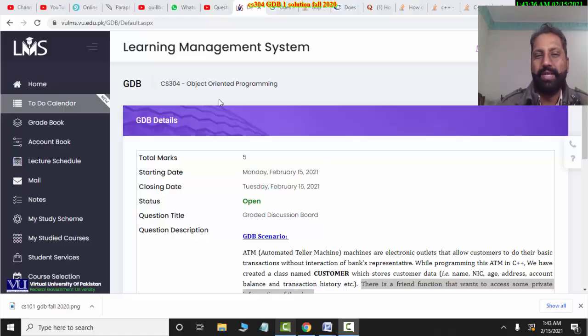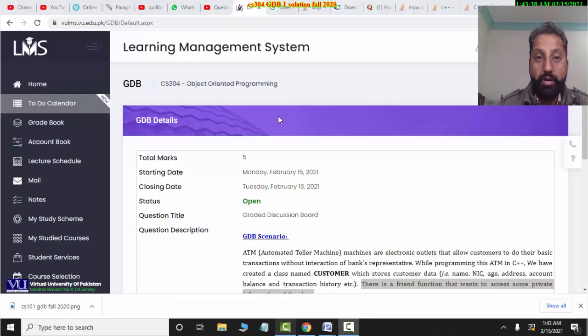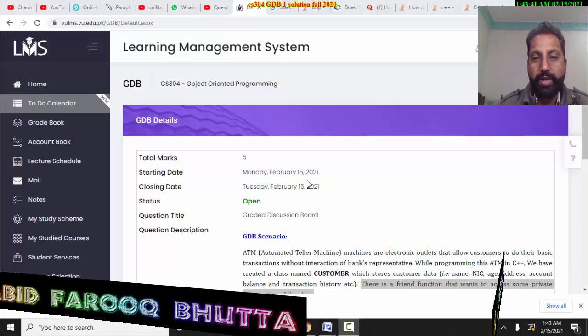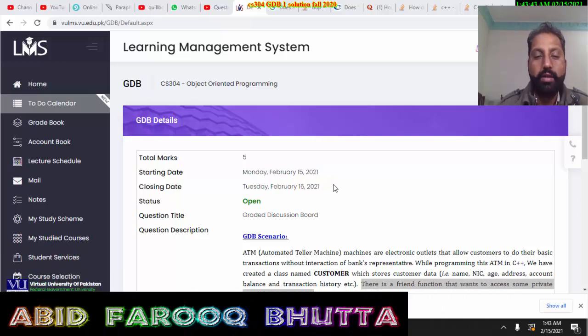Welcome to CS304 Object-Oriented Programming. The GDW opened on lessons 15 and 16.